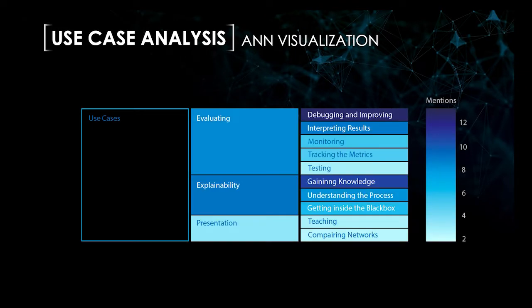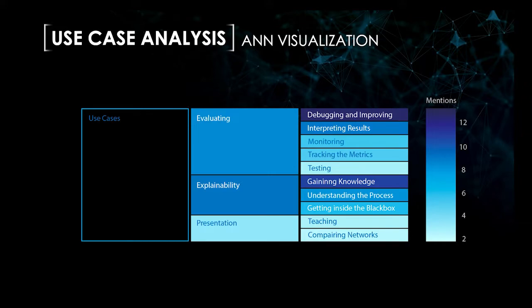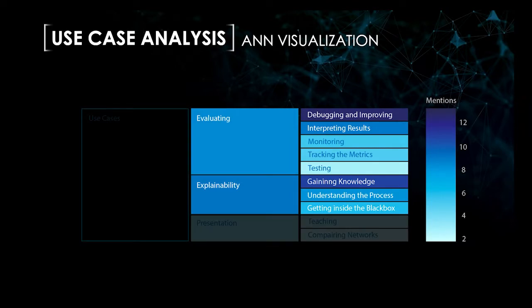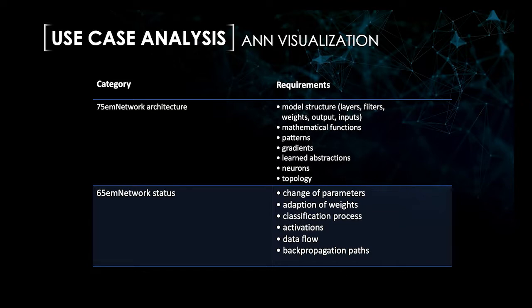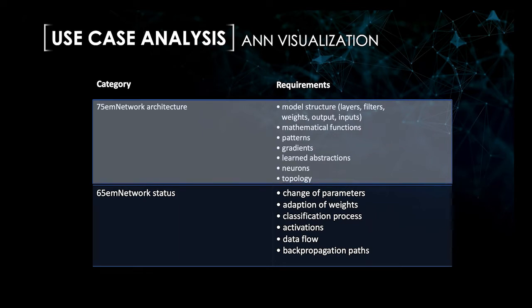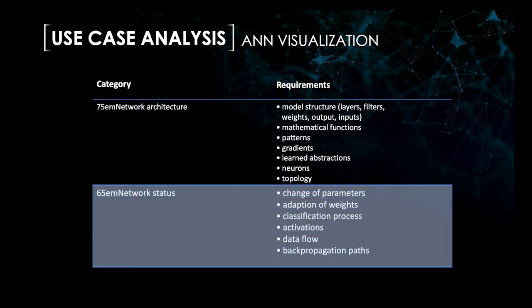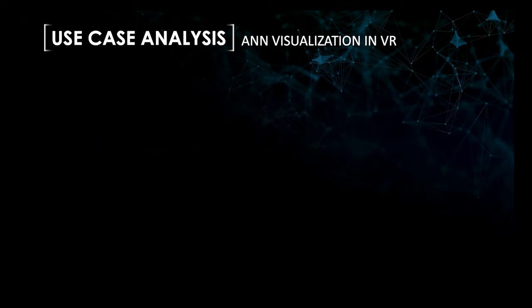We asked all participants in what situations they wish to use a suitable visualization tool and what use cases they can imagine for others. The results show that most answers concern explainability and evaluation purposes. Furthermore, we asked the participants to name important features and information that has to be represented in an ANN visualization. The table shows a list of responses clustered by network architecture and network status. The second part of the survey aimed to determine the conditions under which the use case of virtual reality technology would be a feasible way to visualize ANNs. In summary, we could identify three use cases.